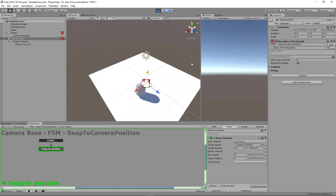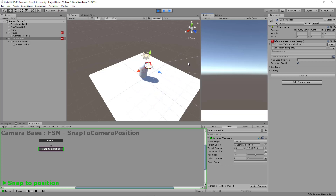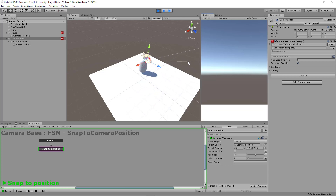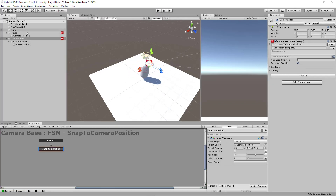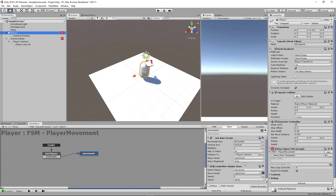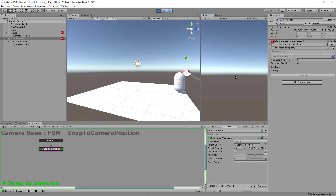Let's have a look. Already the camera is attached to the player as the player is moving. The player movement is very slow — I'm going to adjust that. Let's head back to the player and change the speed to maybe five. That's a little bit better, but still a bit fast.